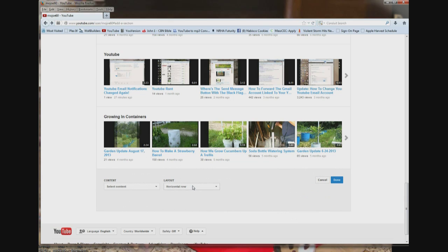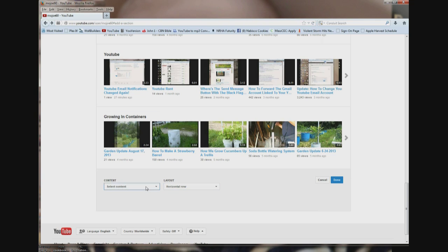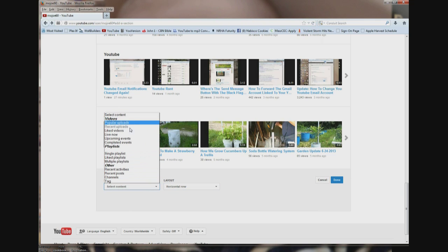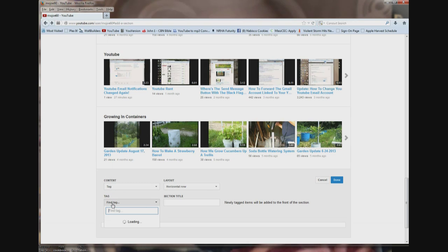Now you have a choice of layout: horizontal or vertical list. Horizontal row is best, in my opinion. And then over here, content — select content. There's a bunch of different ways to sort through your videos. I like to use tag, and then down here it says 'find tag' and click it.